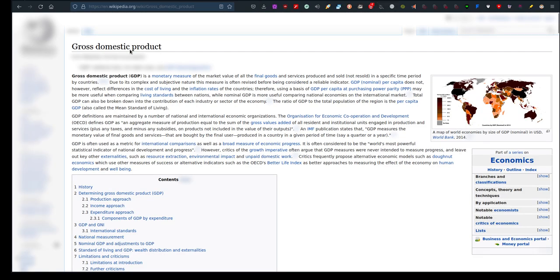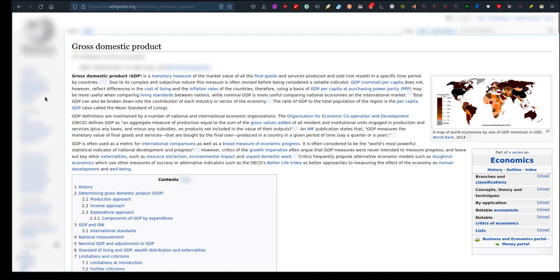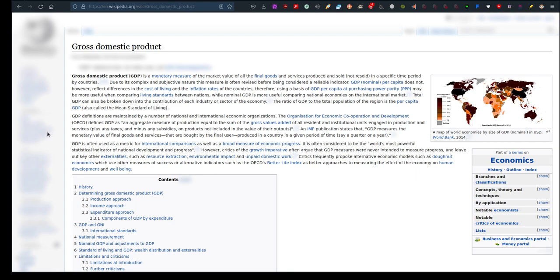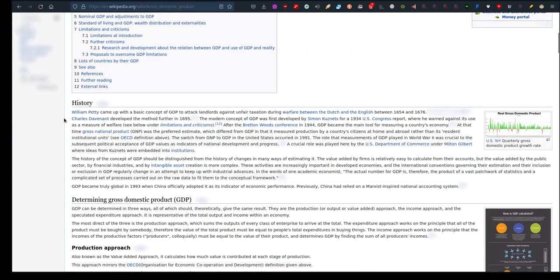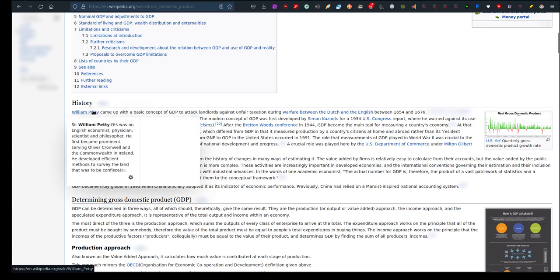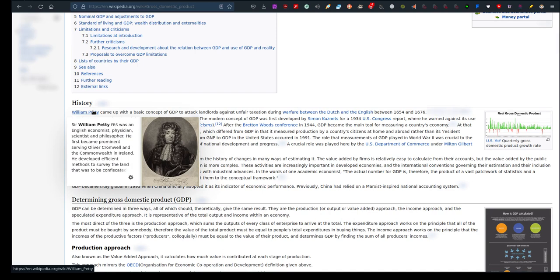Okay, and third, let's look at what is GDP. Gross Domestic Product, or GDP, is a monetary measure of the market value of all the final goods, services, products sold, not resold, in a specific time period by countries. Due to its complex and subjective nature, this measure is often revised before being considered a reliable indicator. GDP definitions are maintained by a number of national and international economic organizations. There's a history on who came up with it: William Petty. William Petty FRS was an English economist, physician, scientist, and philosopher.